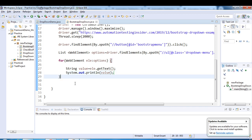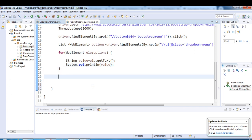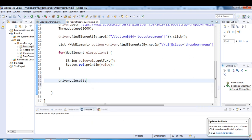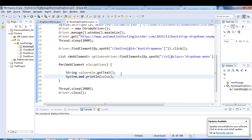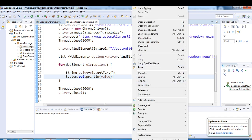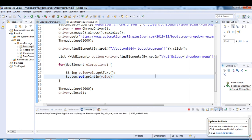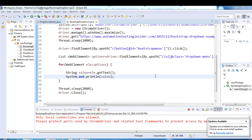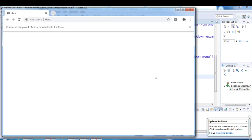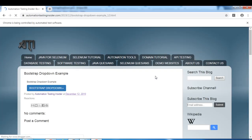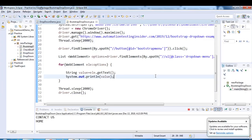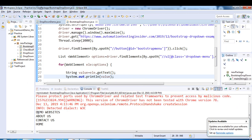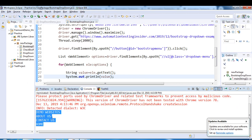Let's run the program first. After a couple of seconds, the browser launches, it clicks on the bootstrap dropdown, and then closes. In the console, you can see it prints all four options: Demo Websites, About Us, Contact Us, and Home.